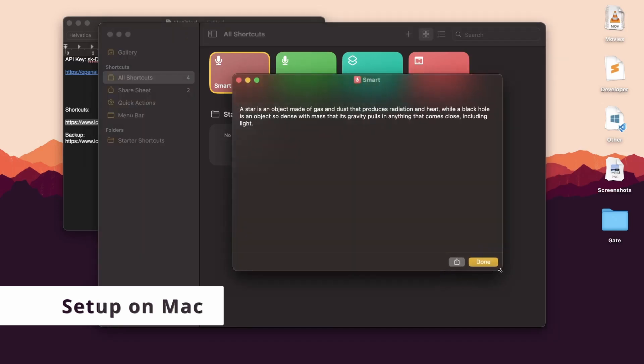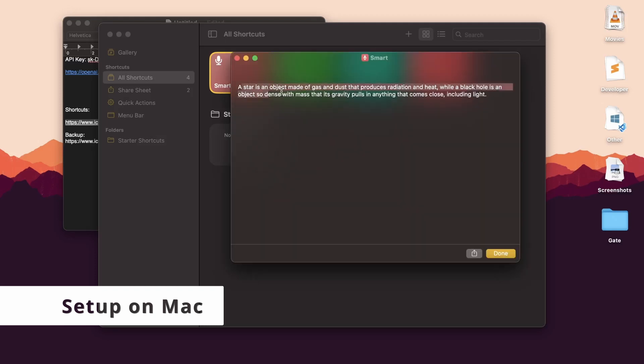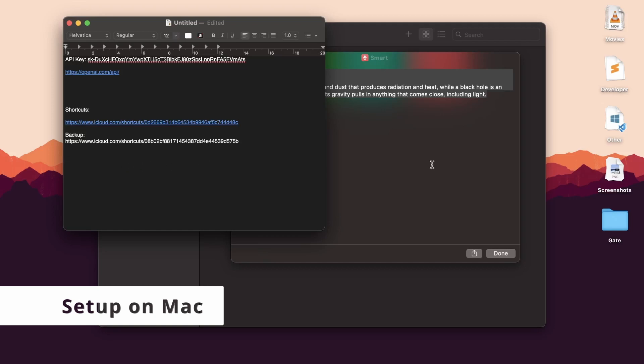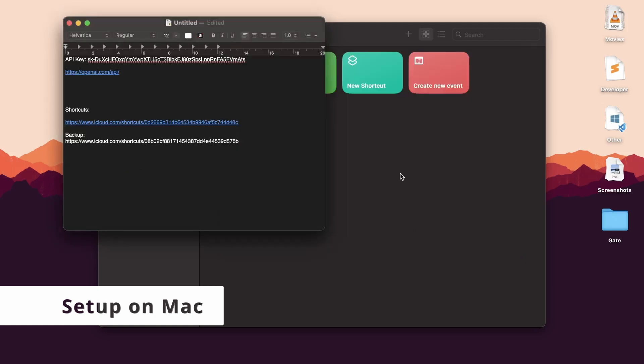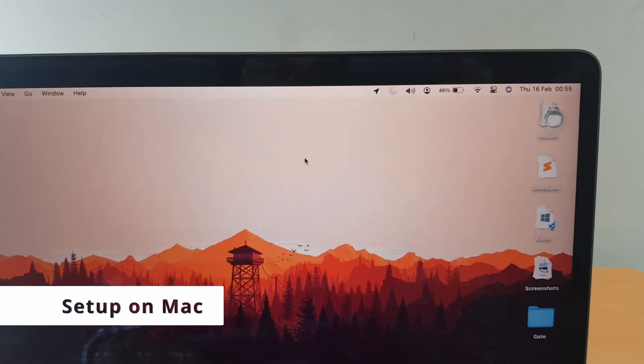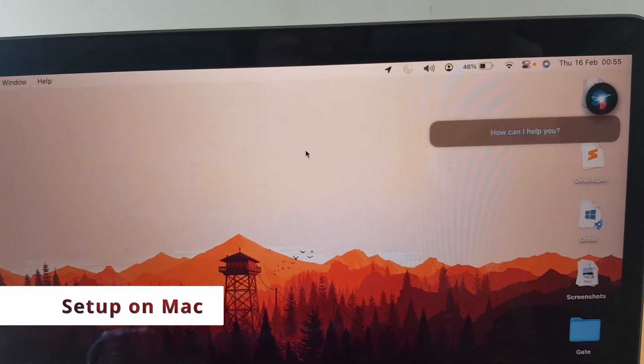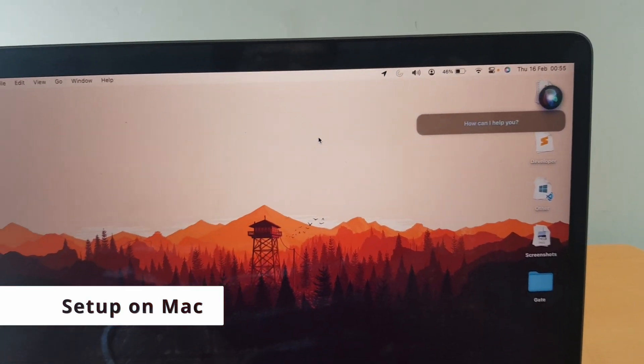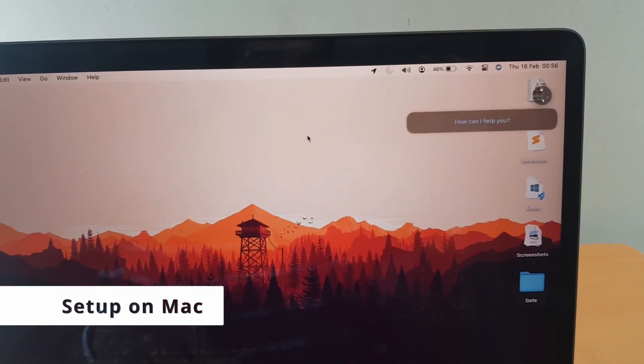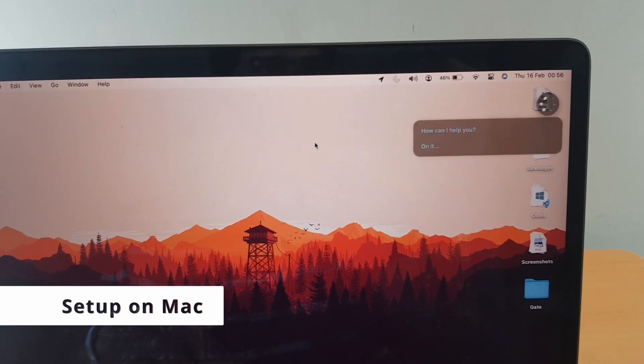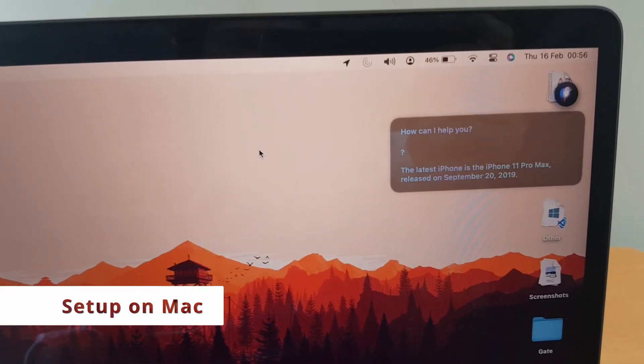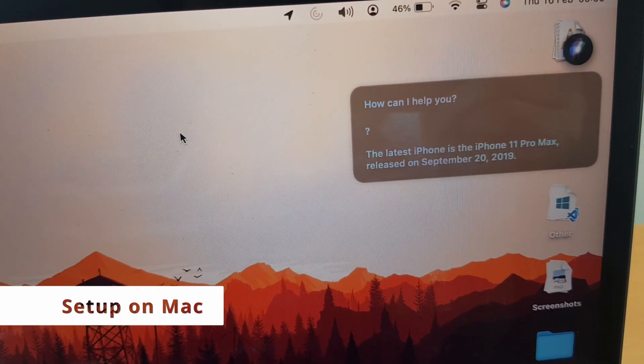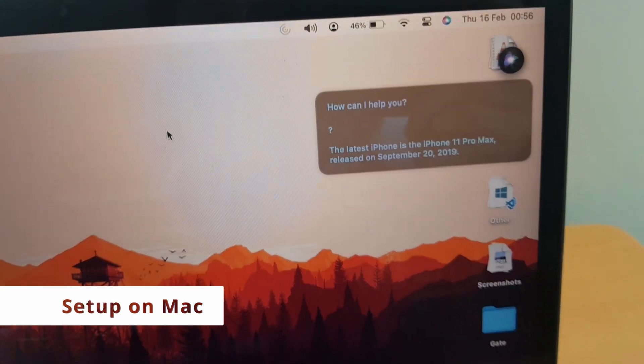You can resize the window and copy the text to be used anywhere. I named it in such a way when I call Siri followed by the name of the shortcut—in my case Smart—and ask my question and wait for the answer. Smart, how can I help you? What is the latest iPhone? The latest iPhone is the iPhone 11 Pro Max, released on the 20th of September 2019.